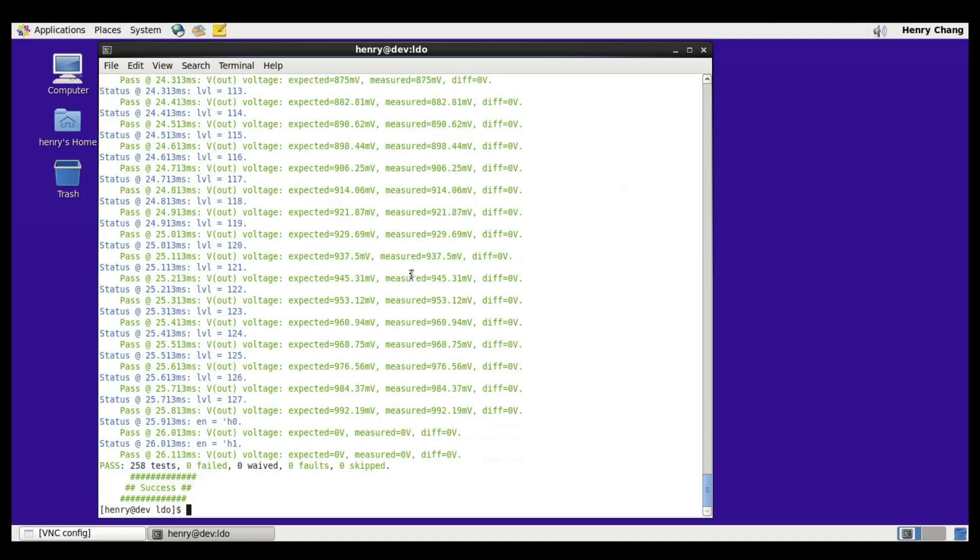And there are the results. You'll see that 258 tests were run, there are no failures. But we'd expect no failures. This is the model being compared against itself. We see the end of the simulation here.